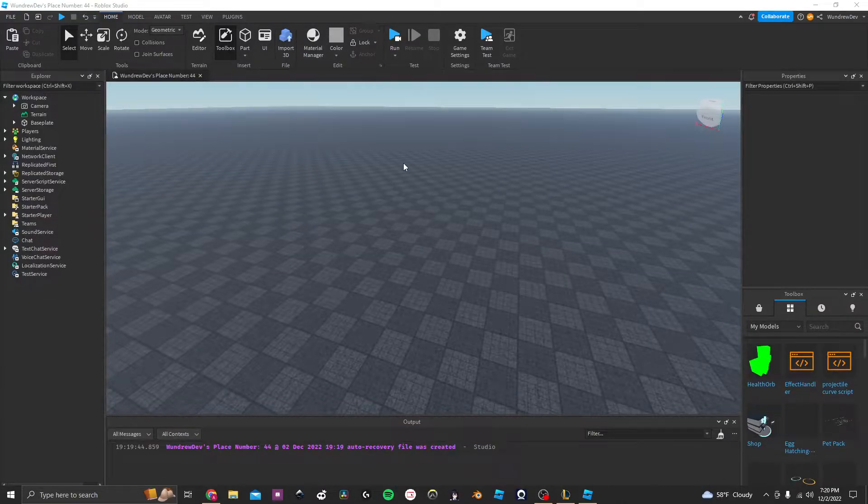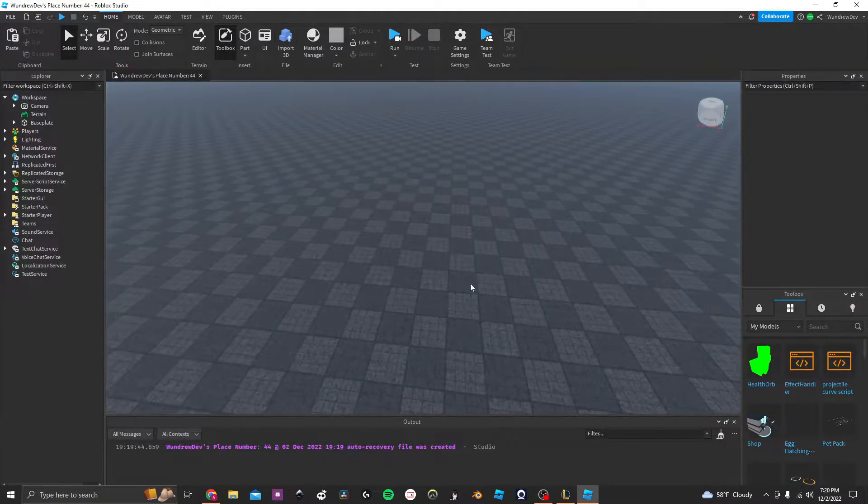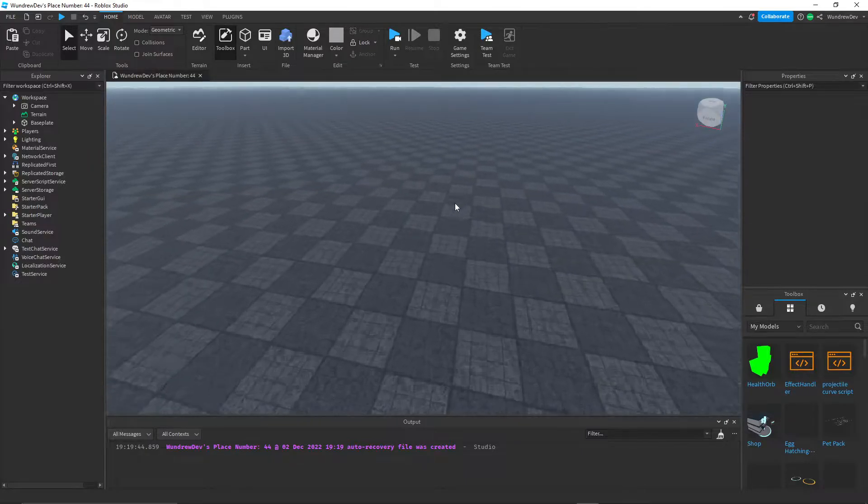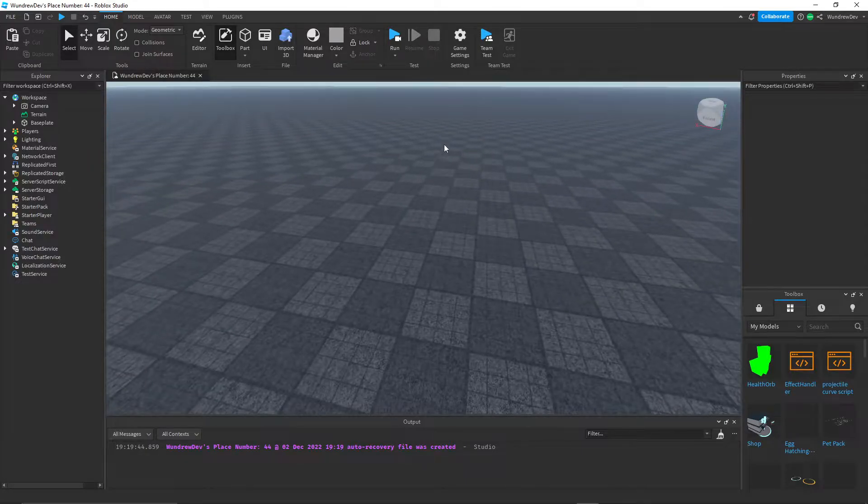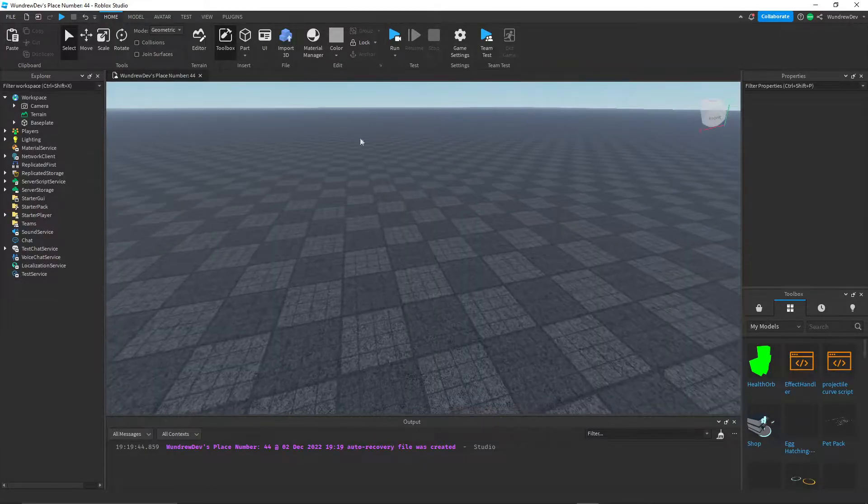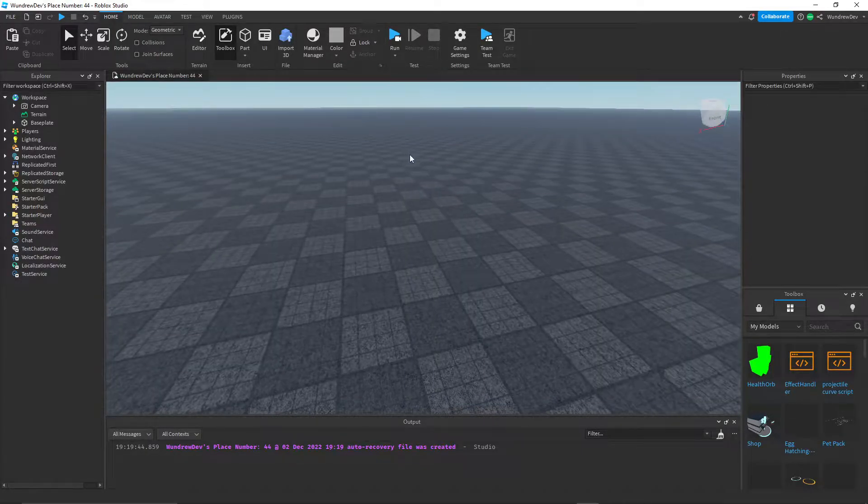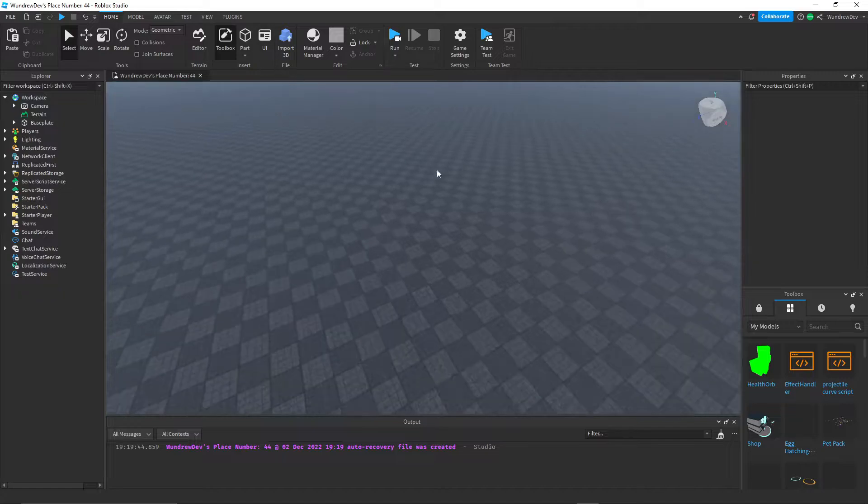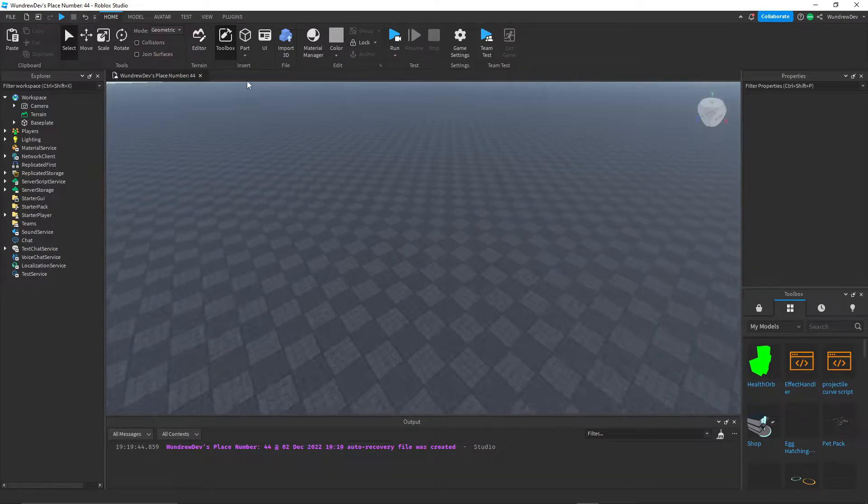Hey YouTube, so today I'm going to show you how to create a spinning trap inside of your Roblox Studio game. This is really useful for obbies. Let's get into it.